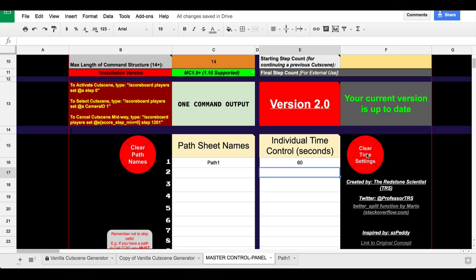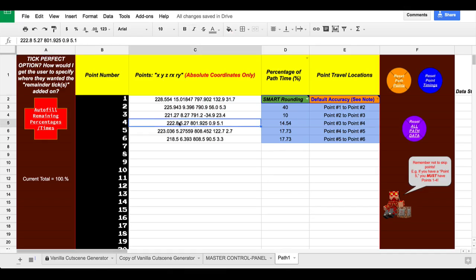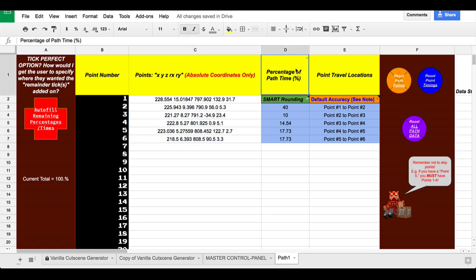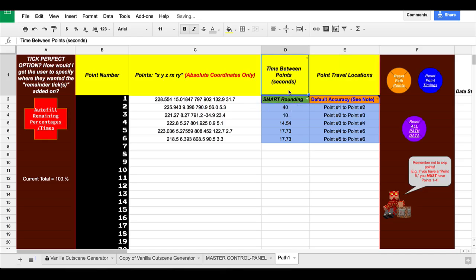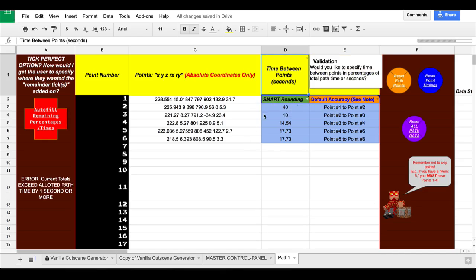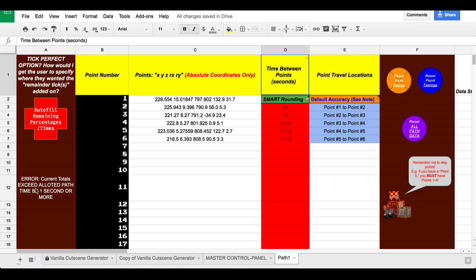Better error detection and handling. System will be much clearer about what the error is if there is one and is better at detecting them. Individual point time control. Control time between points in any path either by percentages or total allotted path time or by seconds. For example, here, percentage of path time, you can choose how you want to do it.